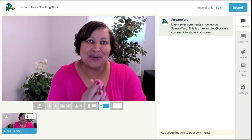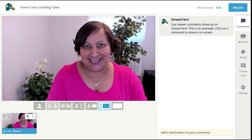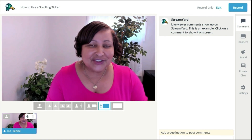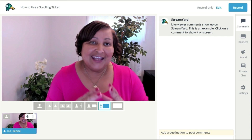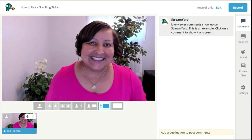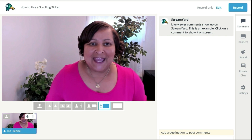So let's head over to the computer and the StreamYard dashboard. We're over in the StreamYard dashboard and I want to show you this feature and then I'm also going to give you some ideas about ways that you can use it.